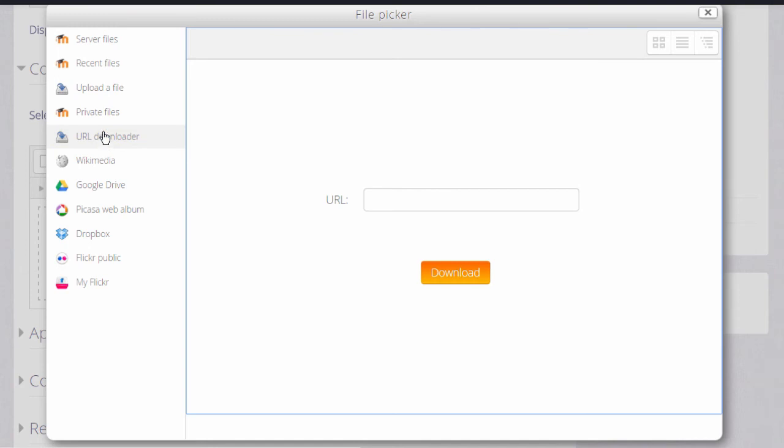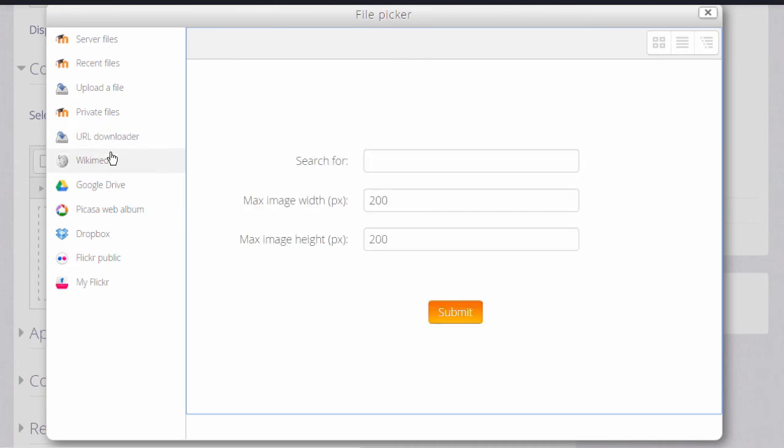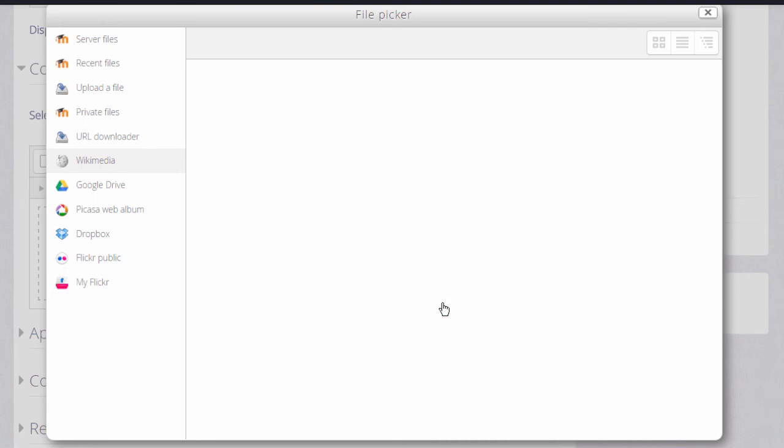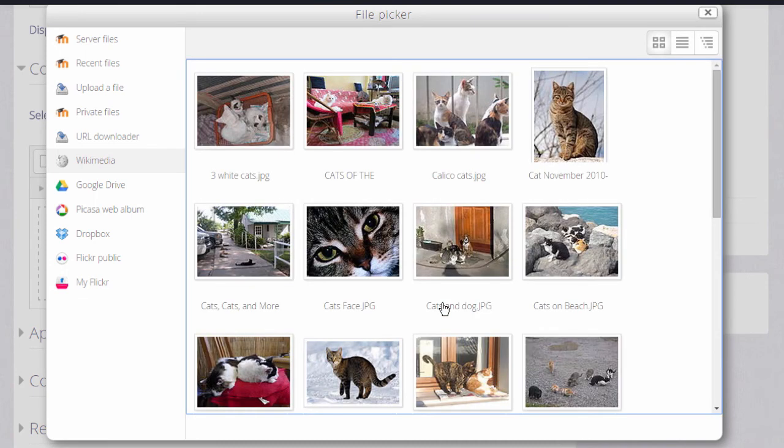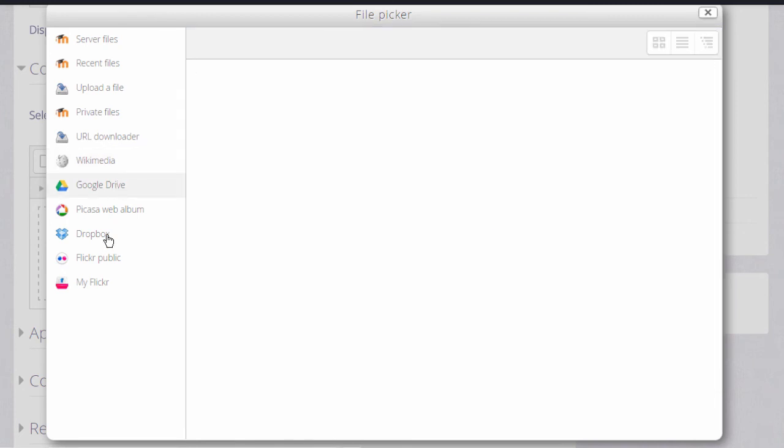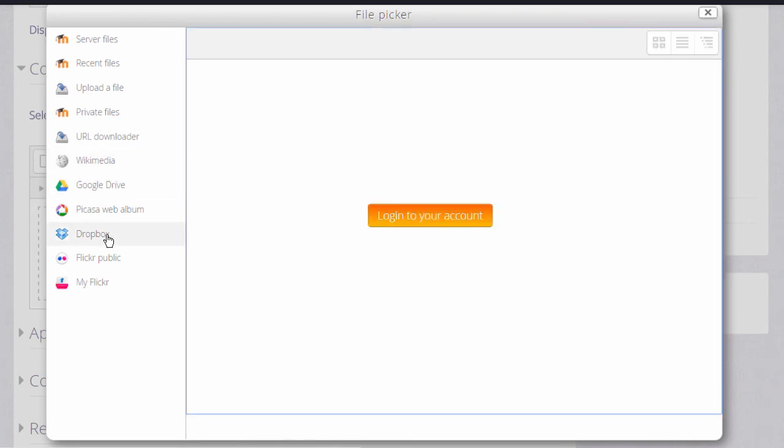Other links or repositories will appear according to what your administrator has enabled. For example, you could go to Wikimedia if you wanted to find an image which you could search for with a particular size, or you could retrieve files from your Google Drive, Dropbox, or Microsoft OneDrive account.